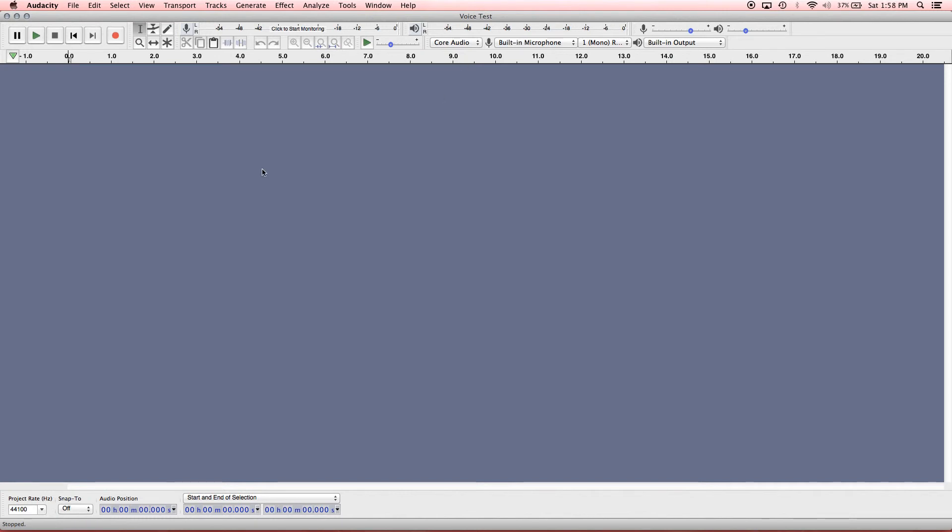And there it is, Voice Test. And so that is how you create a new project in Audacity. Thanks so much for watching. I'll see you in the next one.